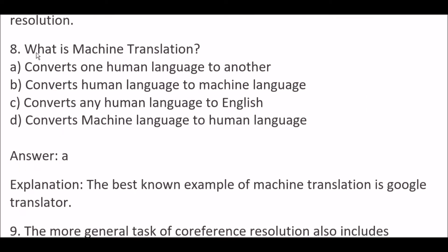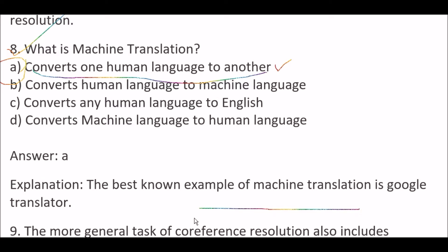Next question: what is machine translation? Options are: A) Convert one human language to another, B) Convert human language to machine language, C) Converts any human language to English, D) Converts machine language to human language. The right answer is option A — converts one human language to another. The best-known example of machine translation is Google Translate.